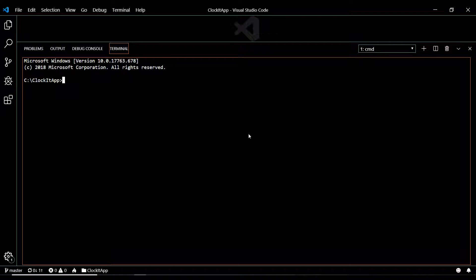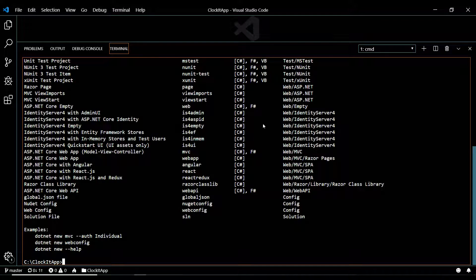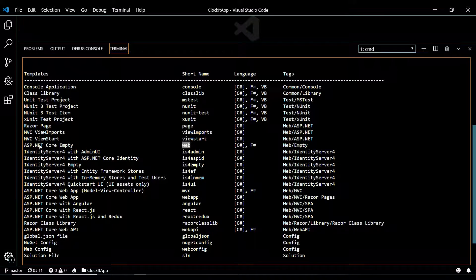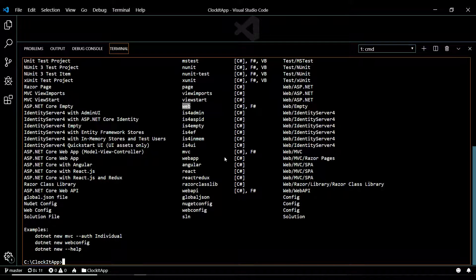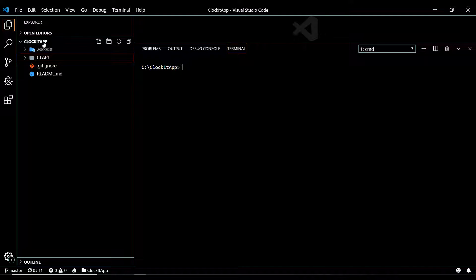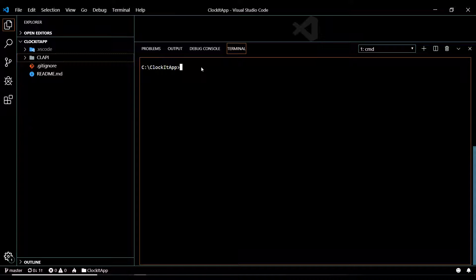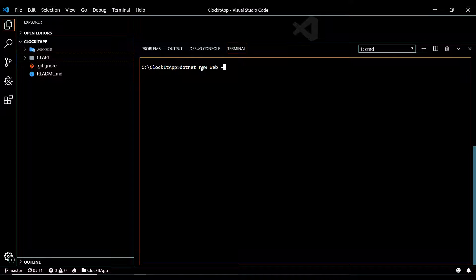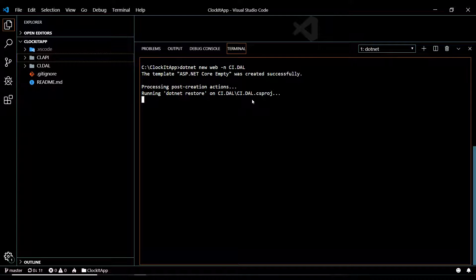I'm after an empty web application. .NET has a whole bunch of different project boilerplates - if we hit new, here's an ideal one: web, which gives us an empty .NET Core empty project. We'll run dotnet new web and name it DAL - data access layer - so something like CI.DAL. That's actually pretty common out in the field.